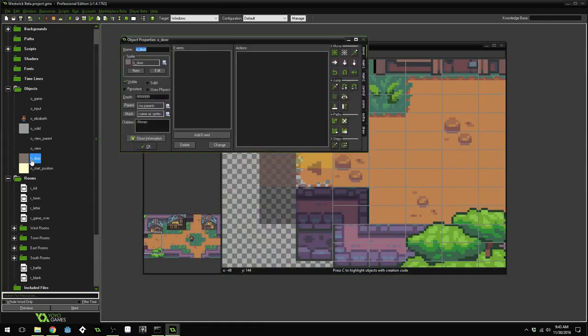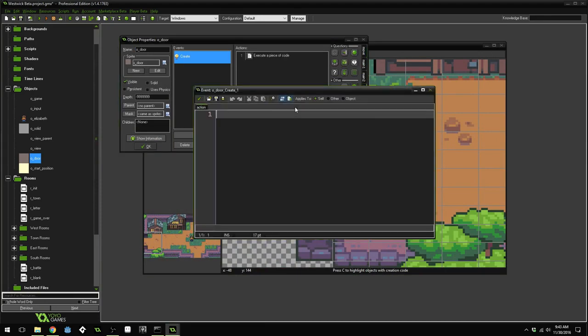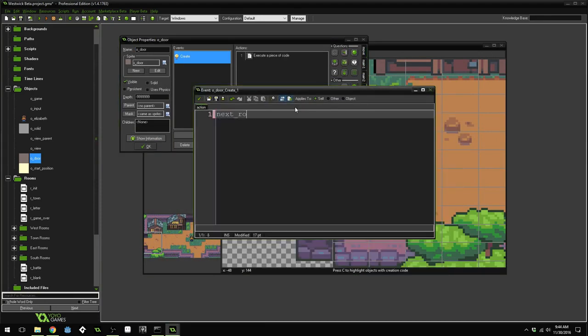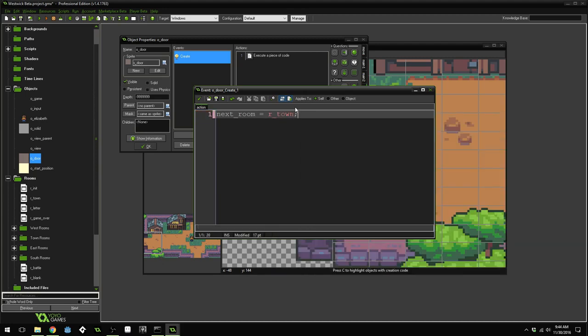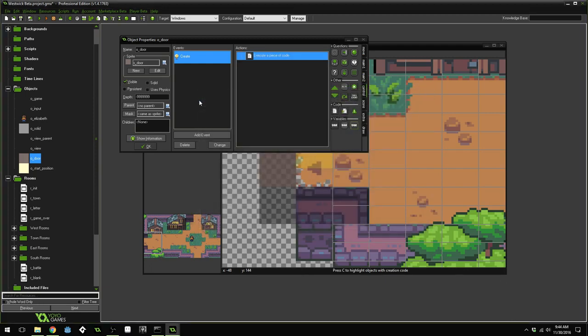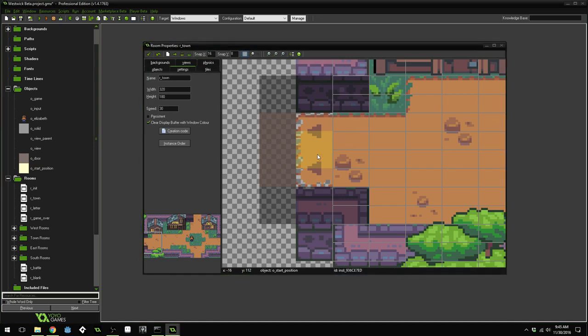To fix that, you can go into your door object, add a create event, and really quickly just give it a next room. We'll set the default next room equal to room town. That way, if we haven't set up that door yet, it will take us back to the town. So our door is working, but our start positions aren't working yet.